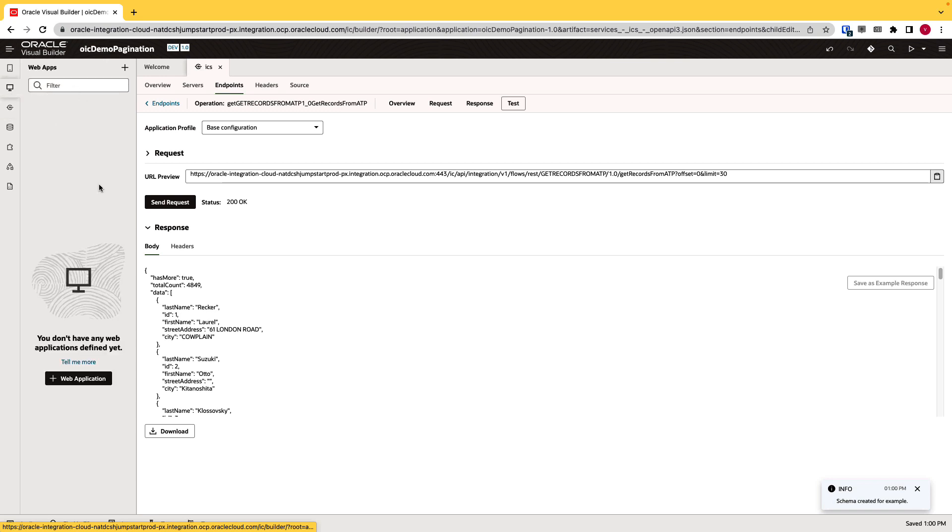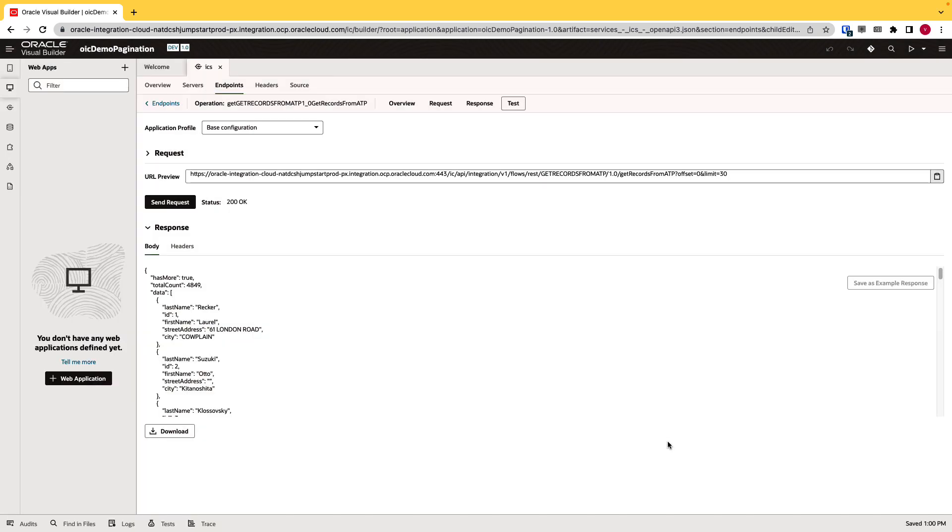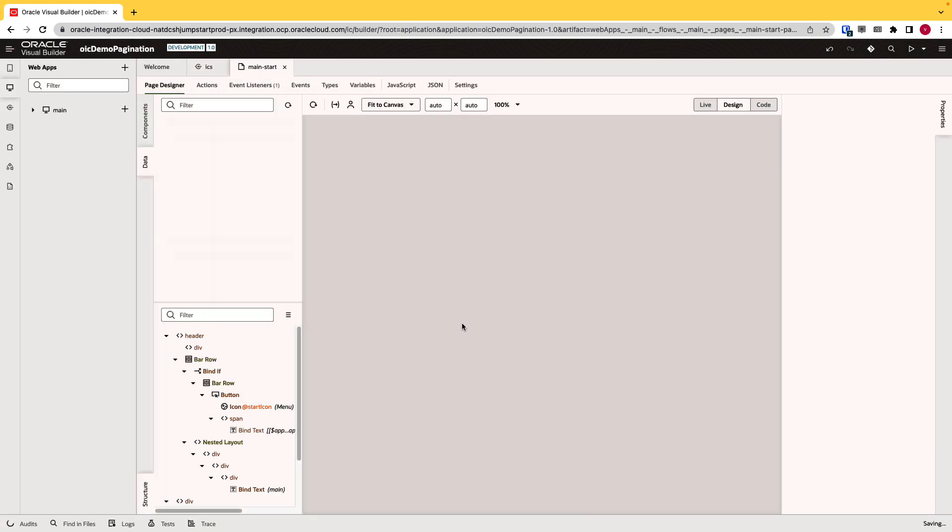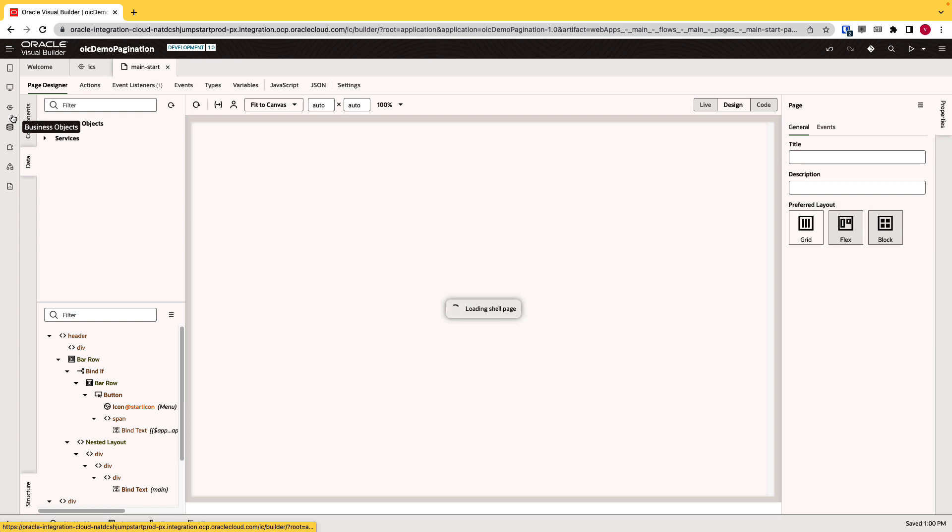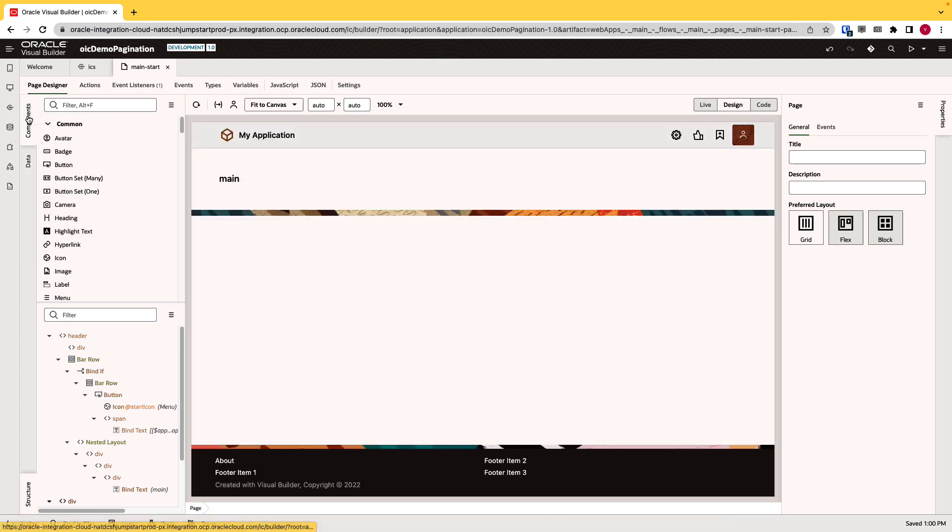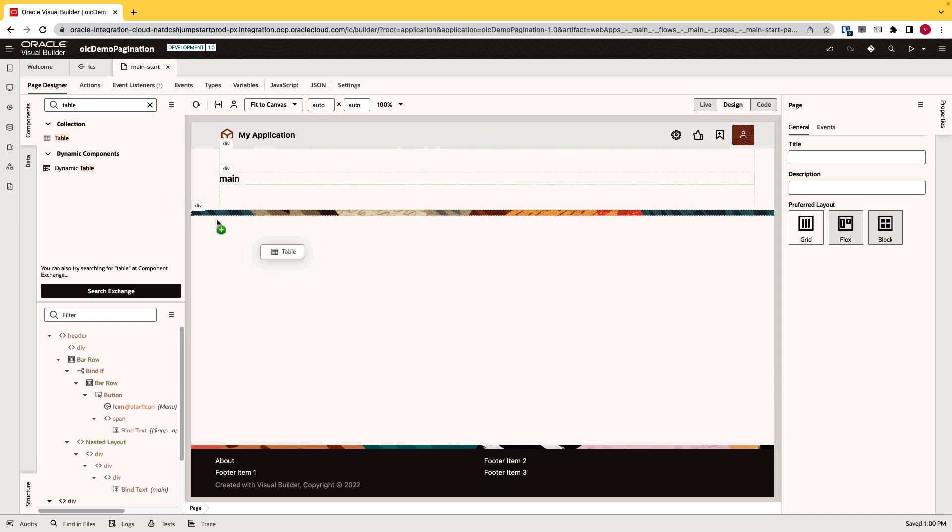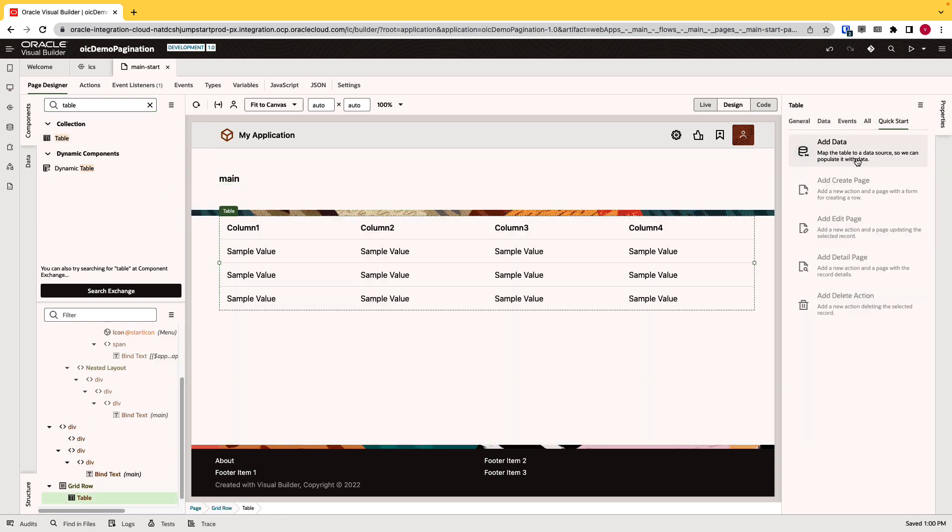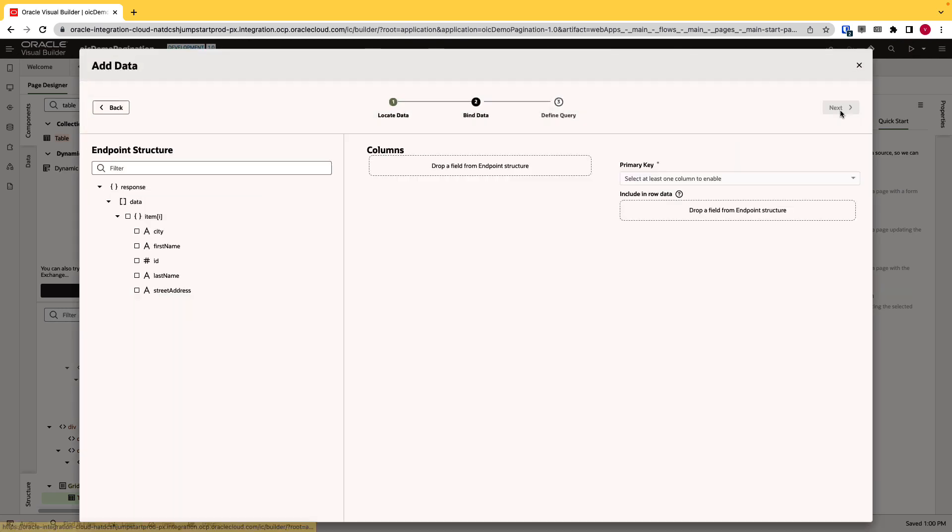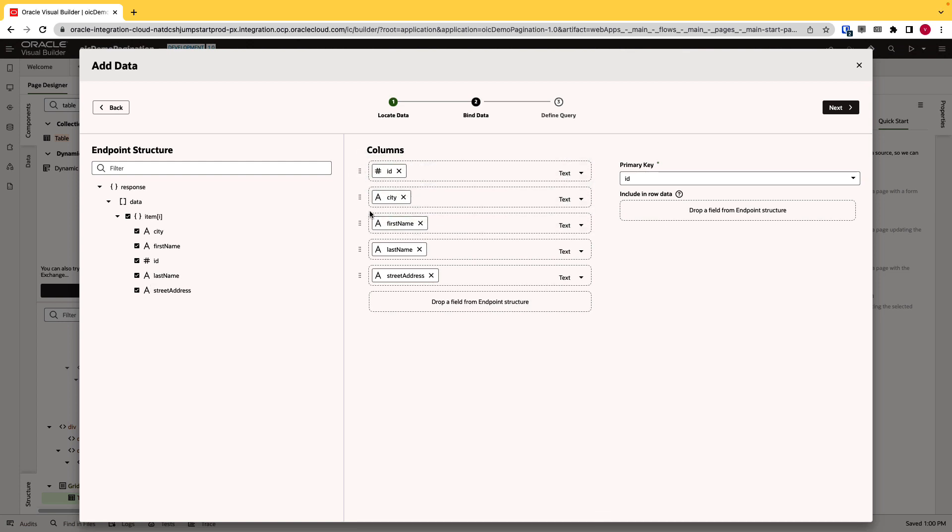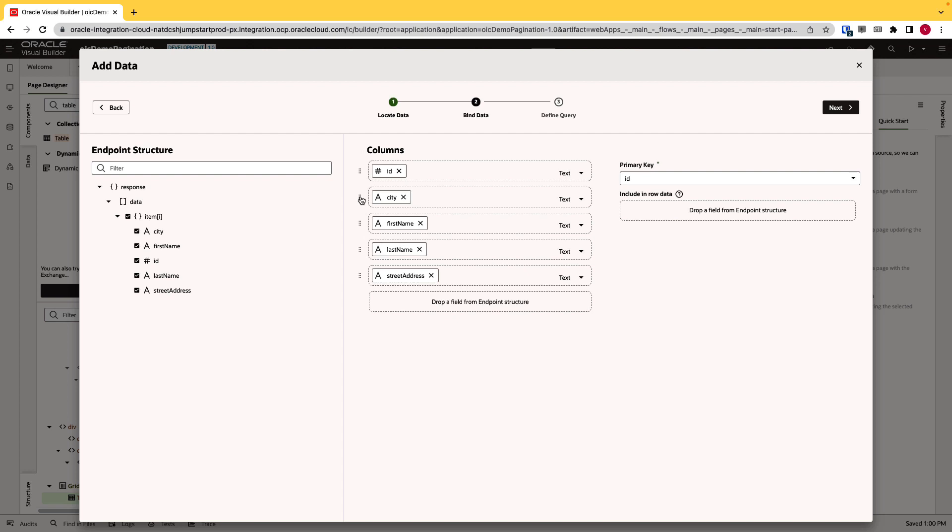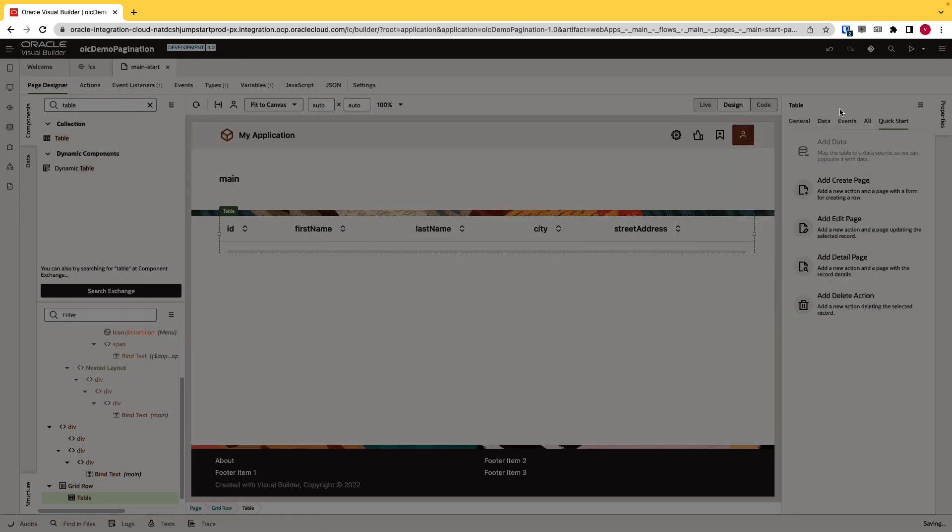Now if I go to the web application, I'll create a simple web application. I'll give a name of main. And in the component, I'll select table. In the properties, I'll go ahead and click on the quick start add data. Select our integration. Next, I'll select all the fields and rearrange the columns. Click next and click finish.